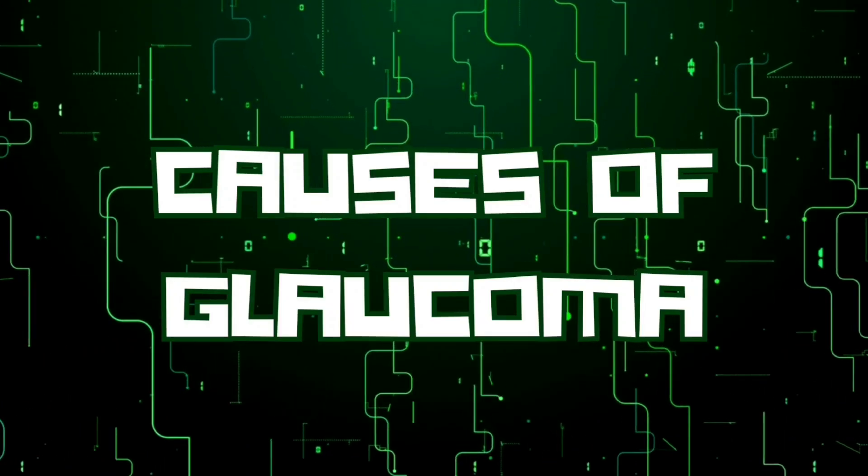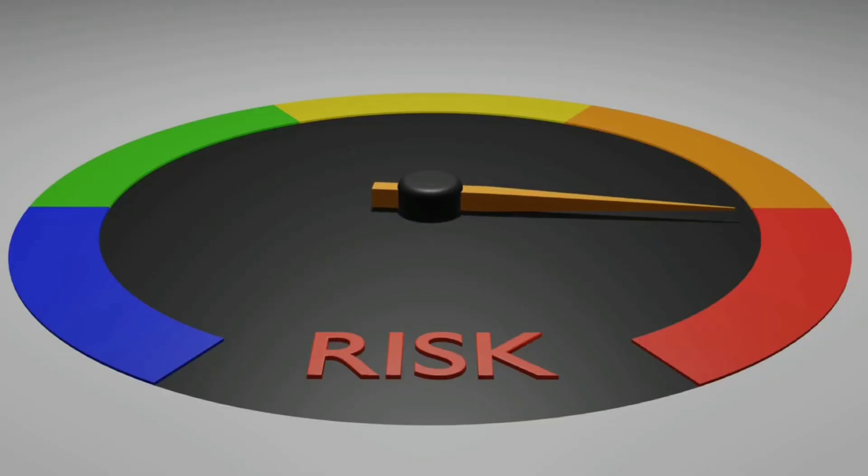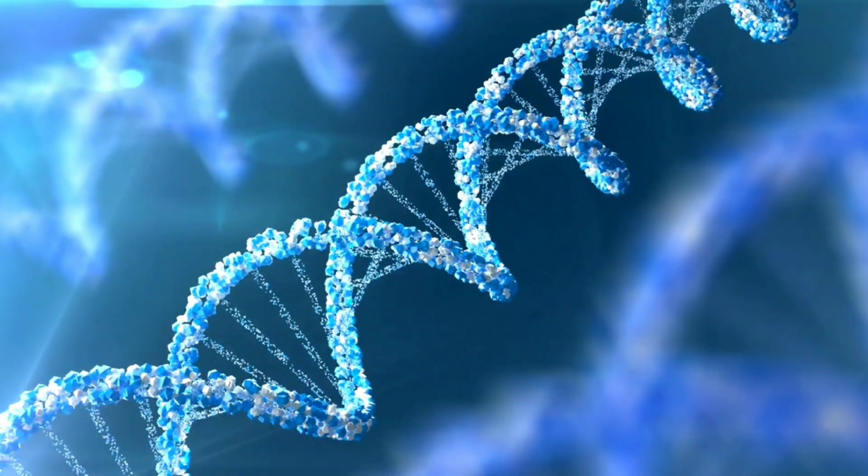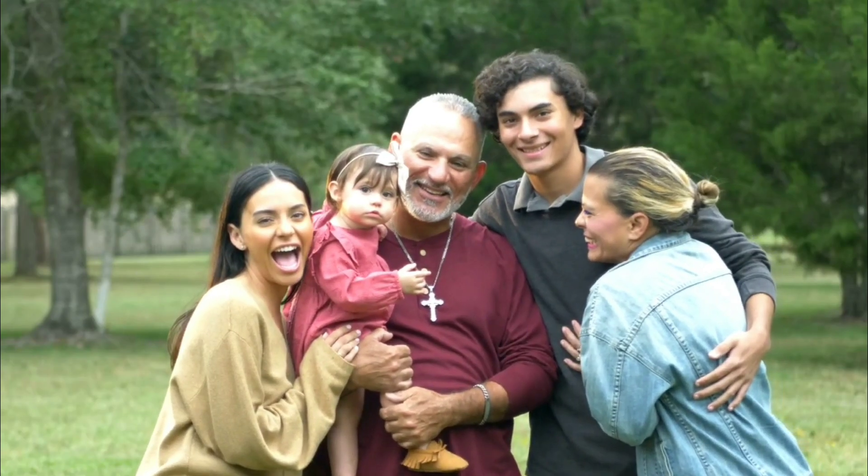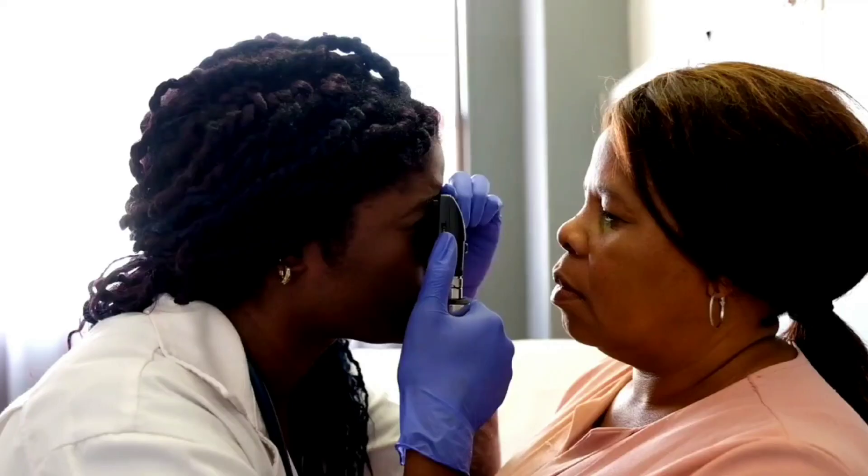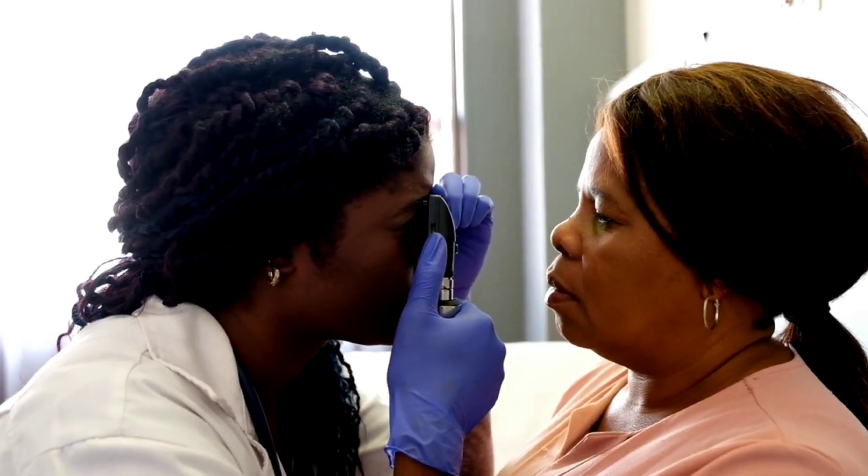Anyone can develop glaucoma, but you're at much higher risk if you have a family history of it. Being over the age of 60 increases your chances, especially if you're Hispanic or African American.